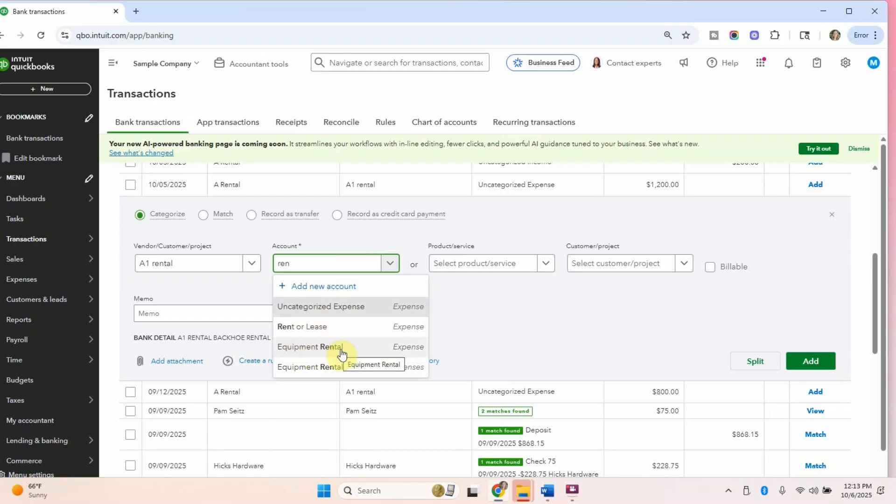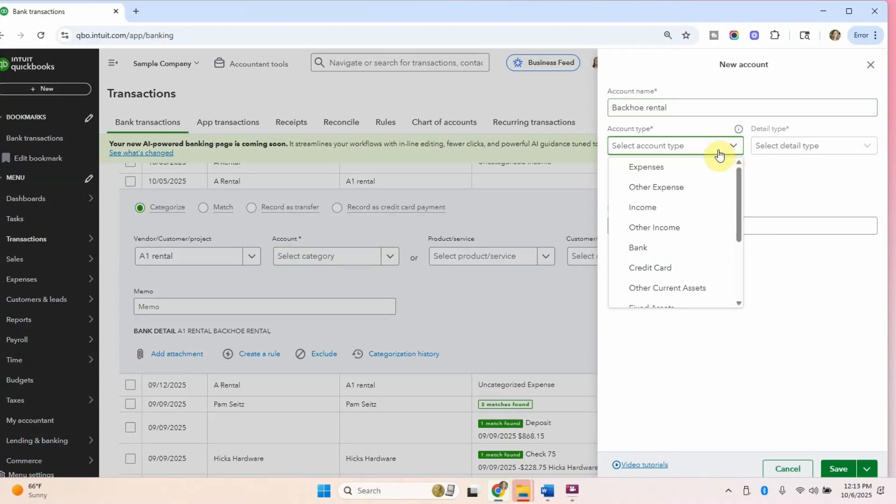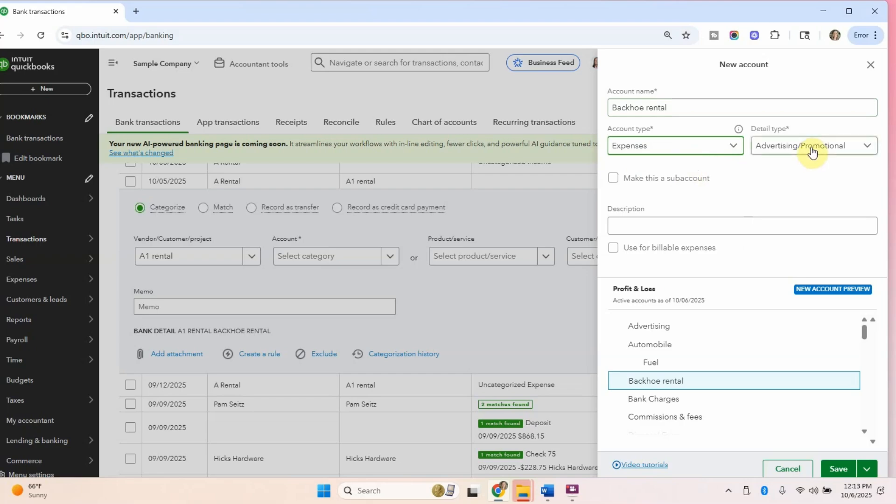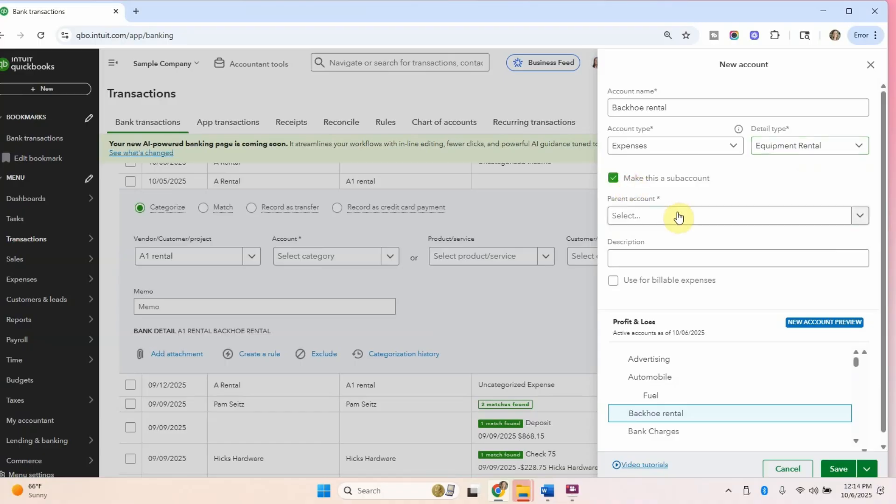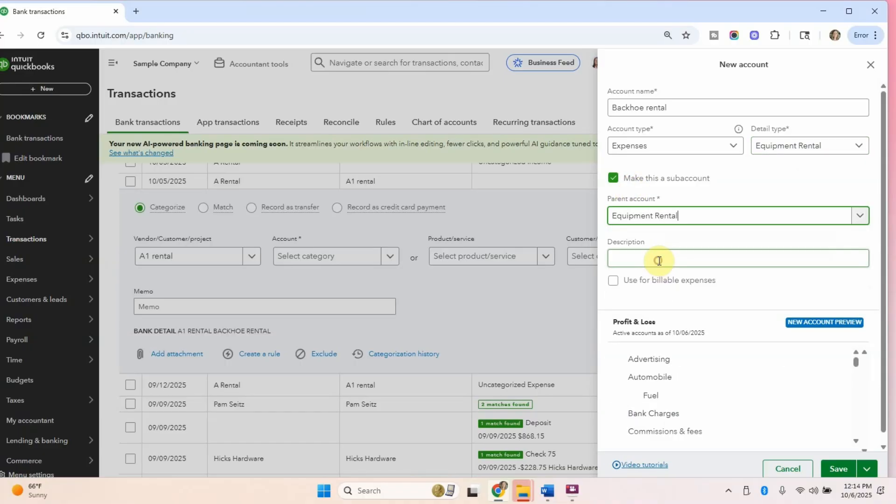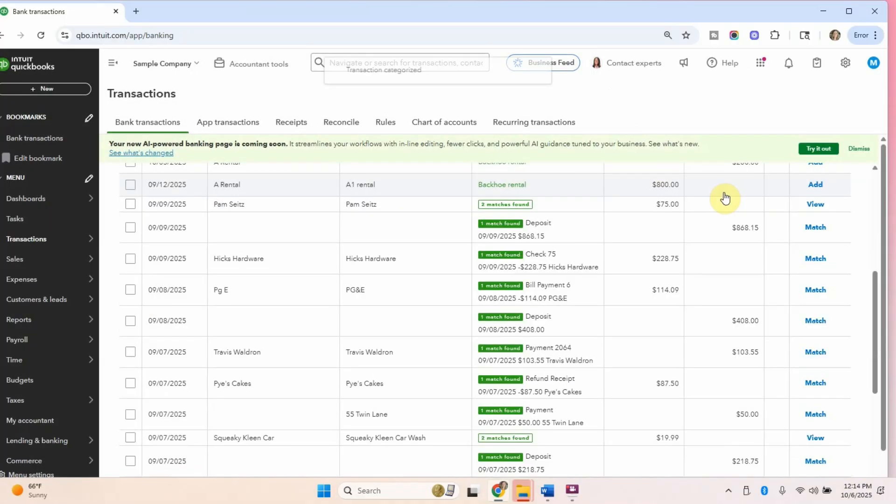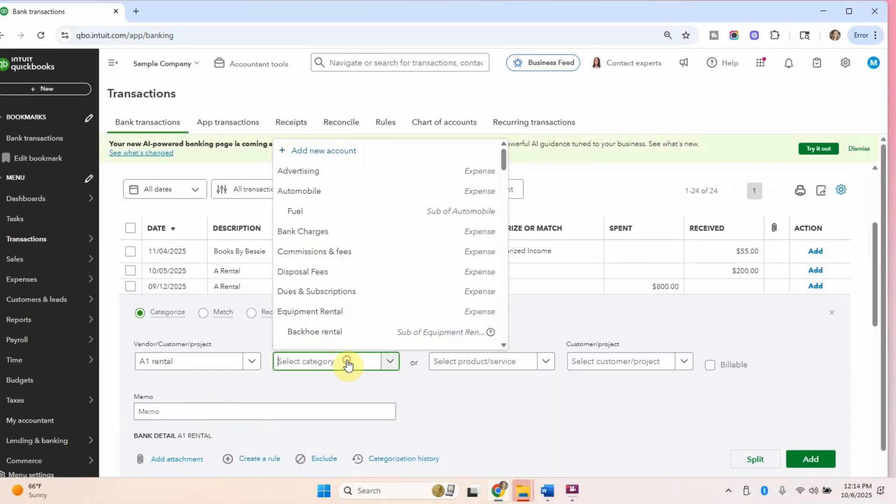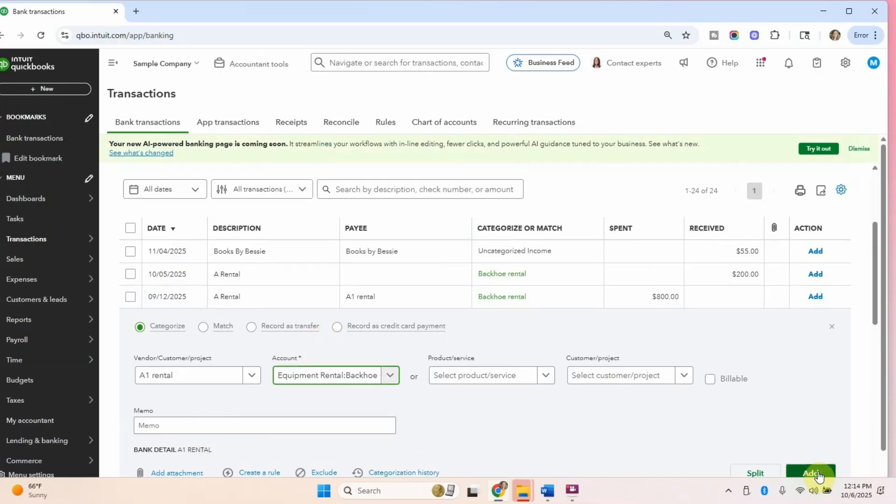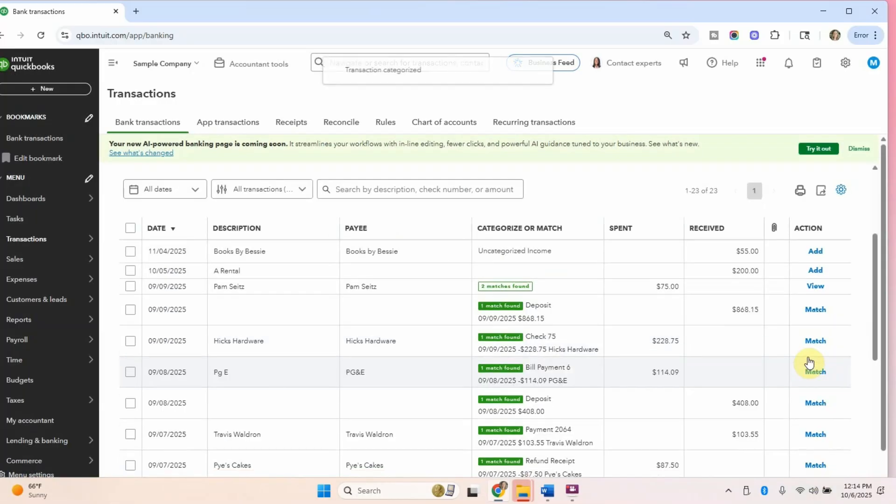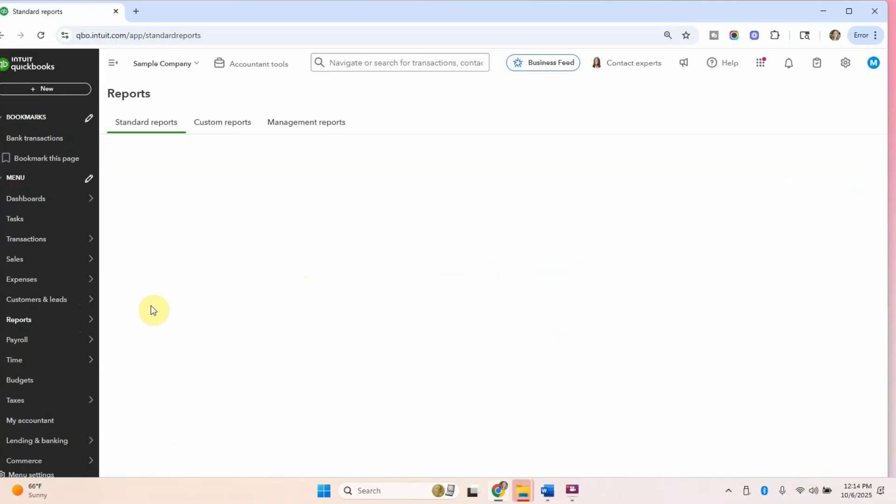Right now they have equipment rental, but they don't have backhoe rental. So maybe I want a new account that is a sub account of that other rental. So let's type in backhoe rental and it's an expense, and let's say equipment rental. And then let's make this actually a sub account of that other rental thing to stay organized. So I saved that backhoe rental and added this expense in there. And then let's go see what these look like on the profit and loss statement with those two new accounts that I created.